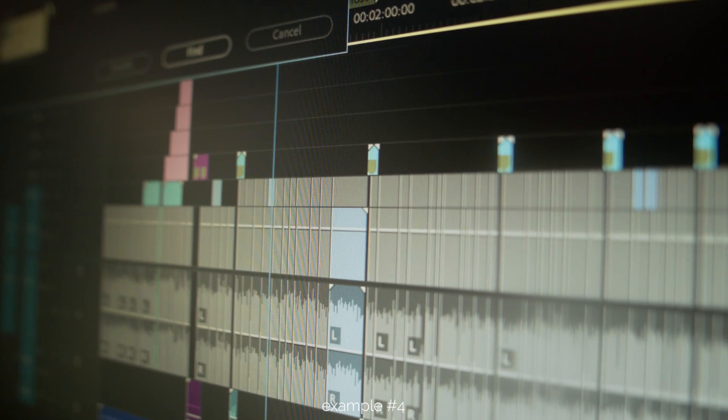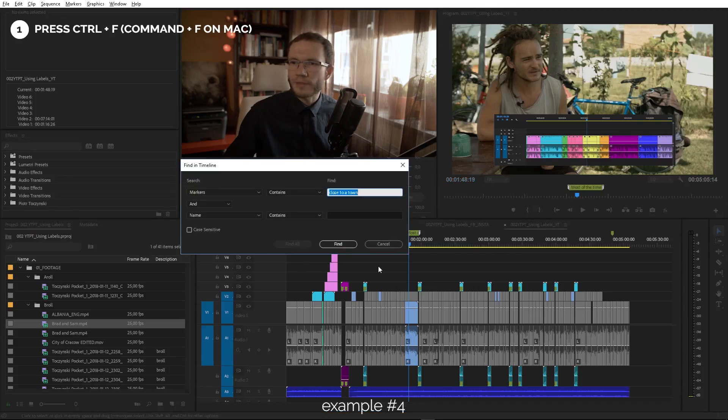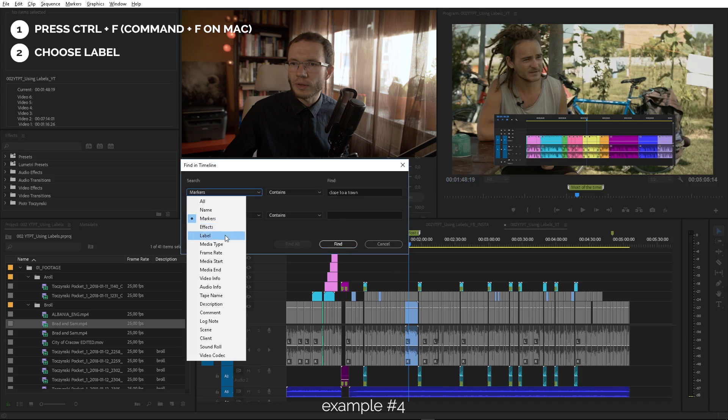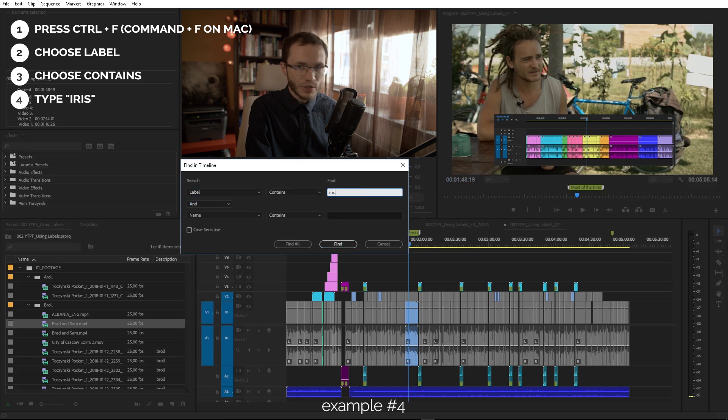This timeline is color-coded and I know that all B-roll footage is labeled with the Iris color. So to select all of it, we press Ctrl+F again, choose Label, and then find Iris. Find All — and that's pretty much it. By the way, check out my previous video about using labels in Premiere Pro.